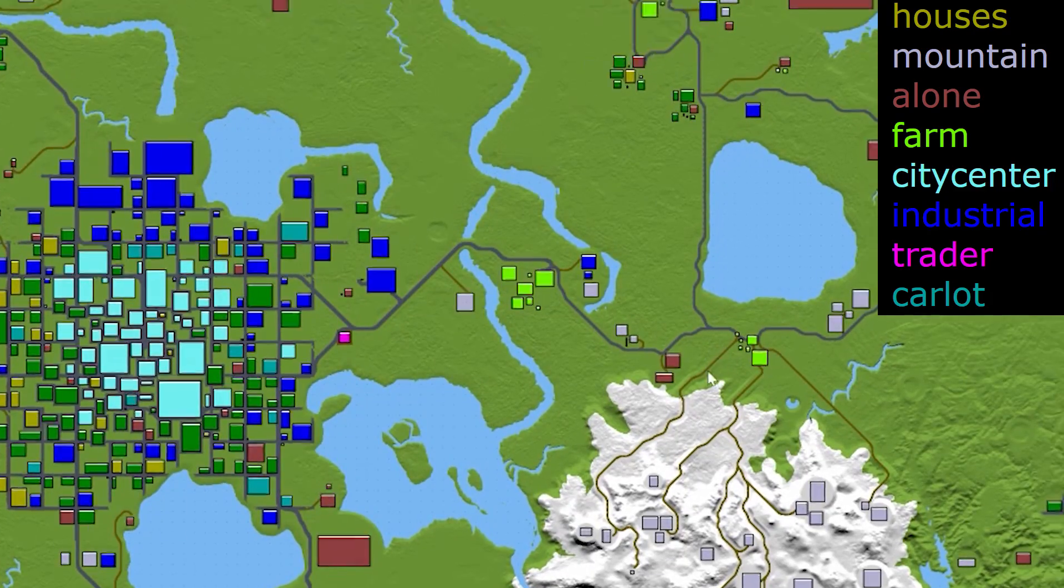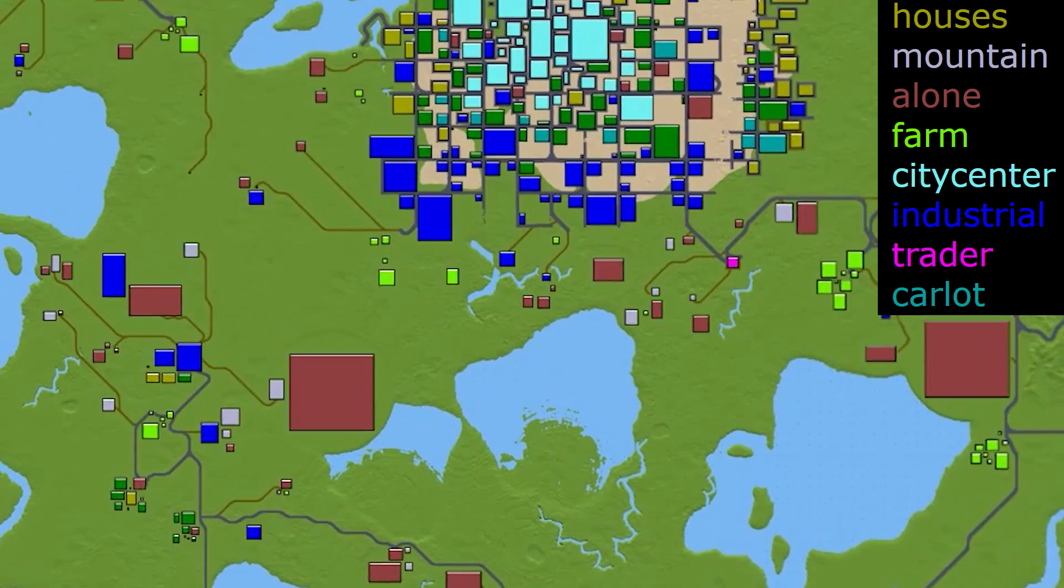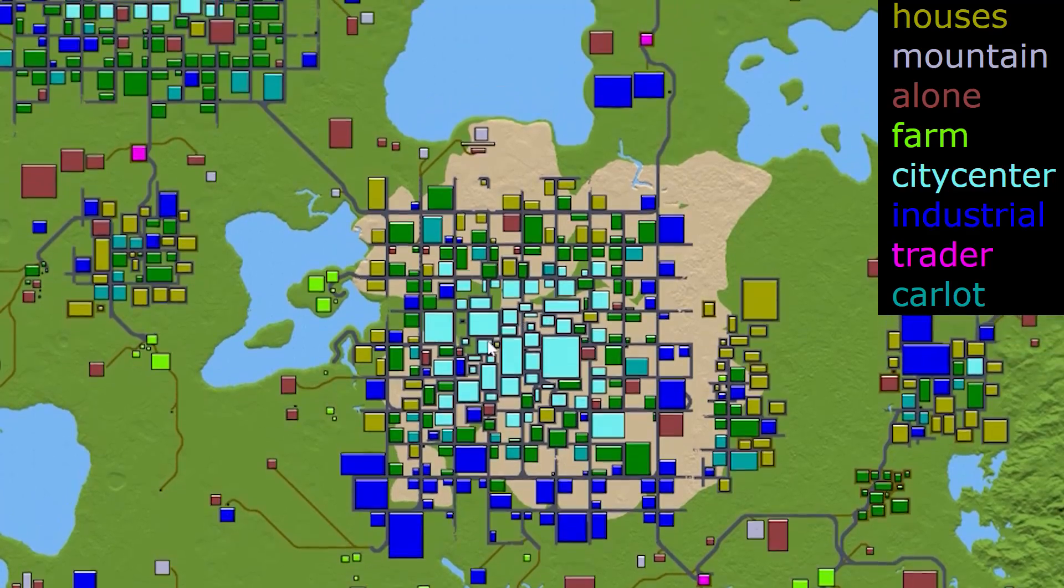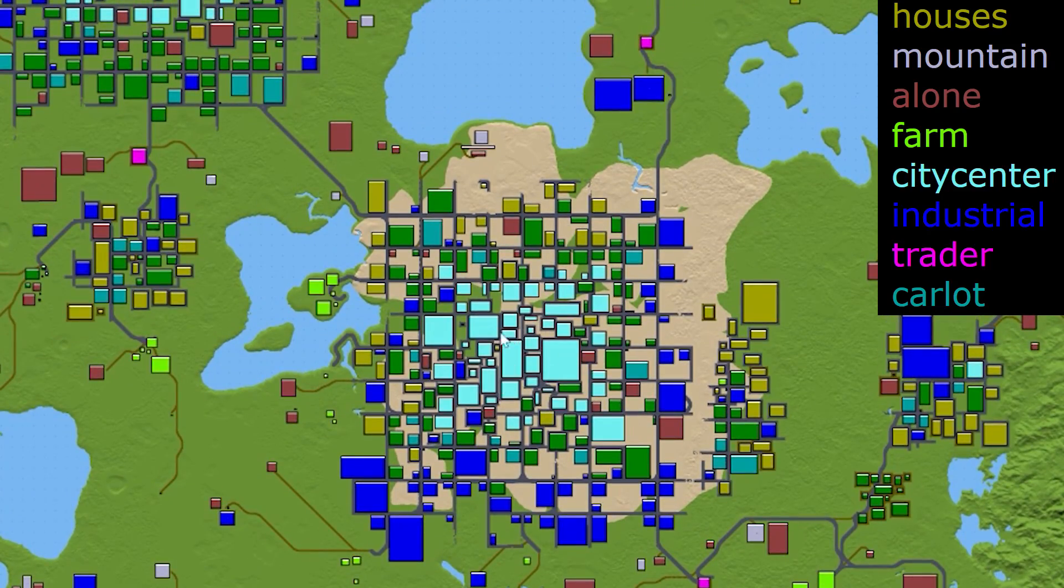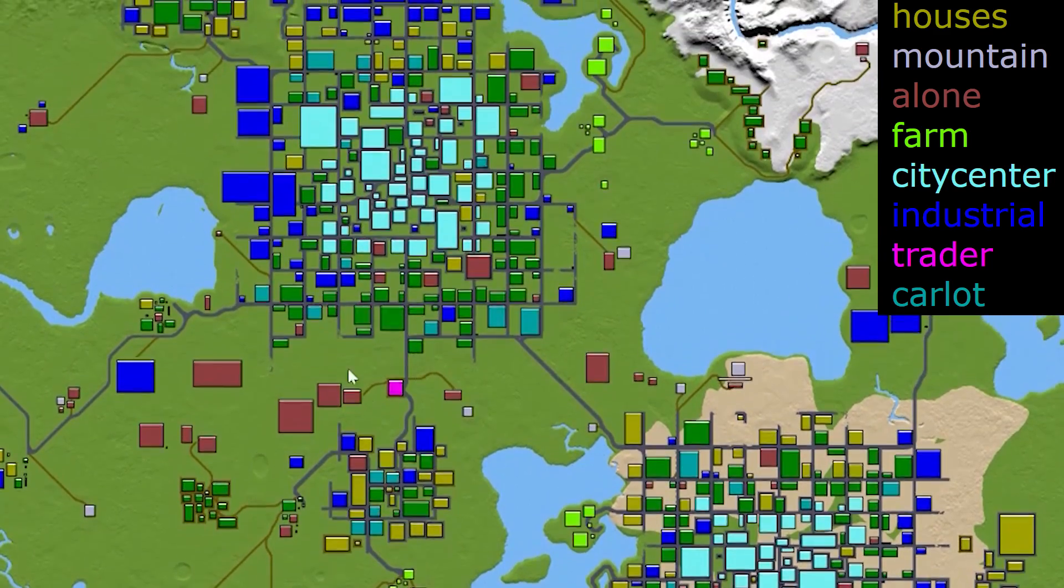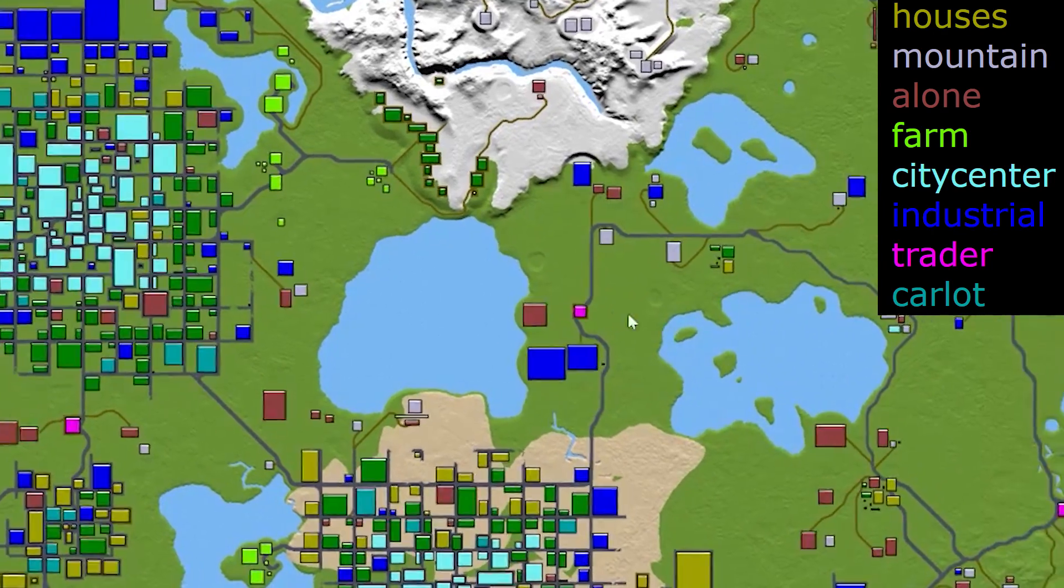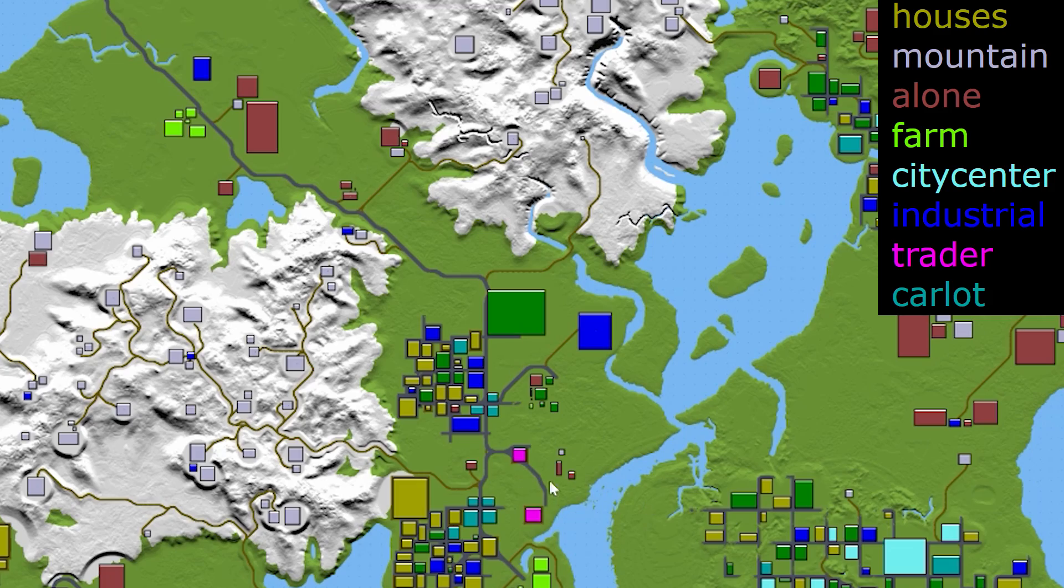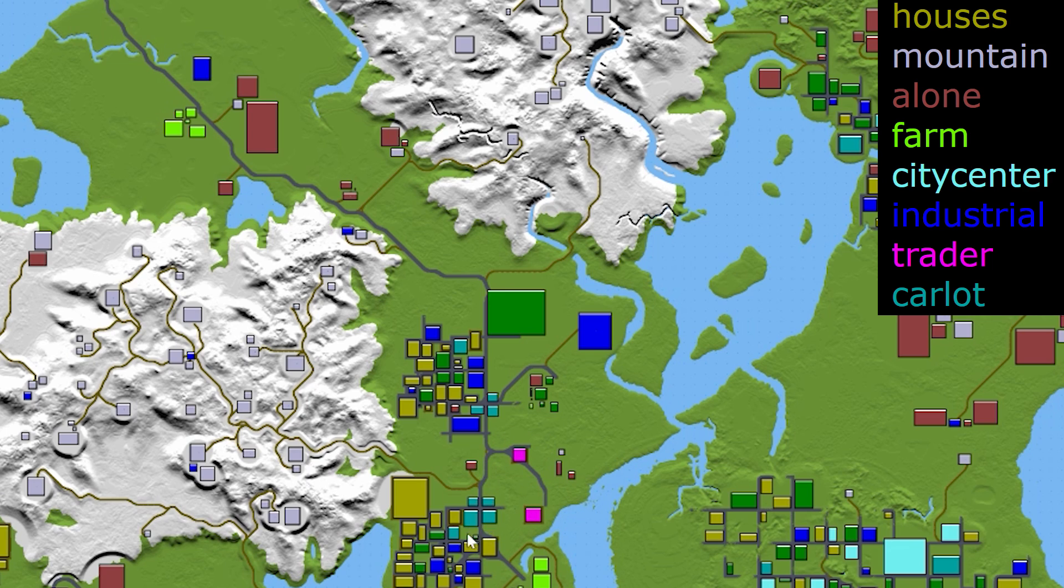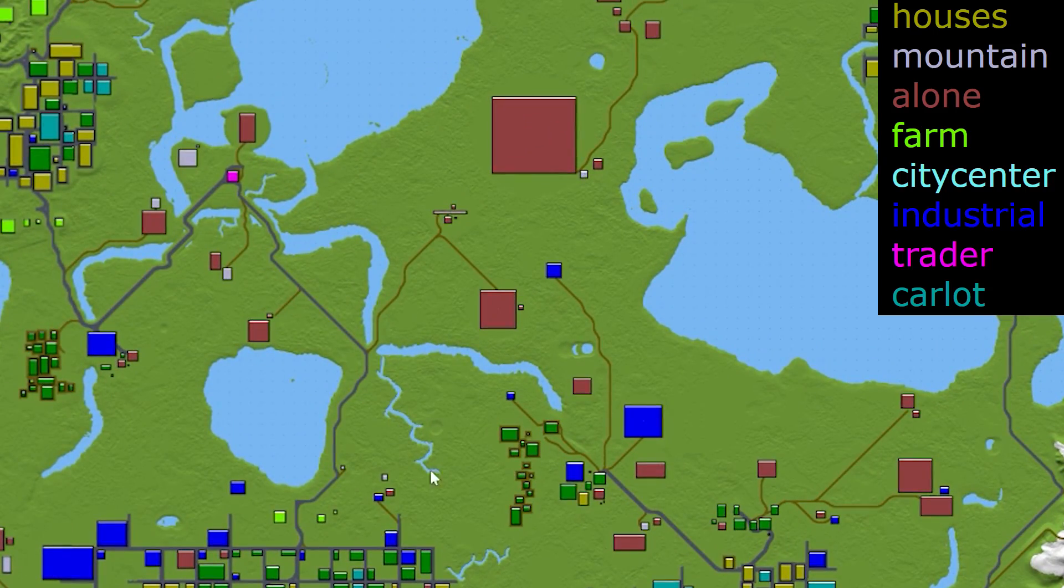The green ones, the bright green ones mean farms. The light blue means city center, so I'm guessing there'll be a lot of business buildings there. The blue ones mean industrial. The pink ones, those are the ones you want to look out for. Those are the traders. If you generate enough maps, eventually you'll get something like this where two traders are right next to each other and you can build in the middle. And this blue type color, it's like a greeny blue, indigo maybe. That's a car lot.